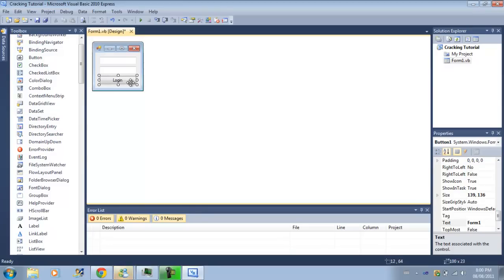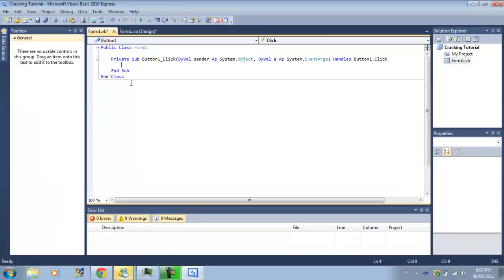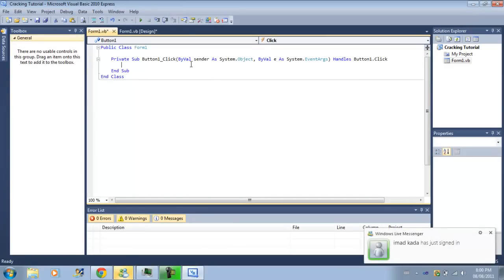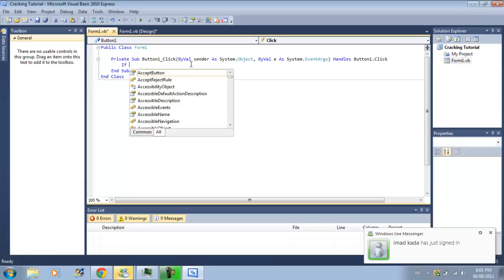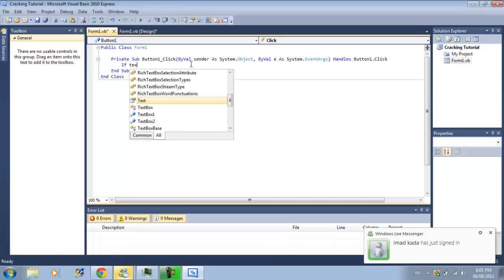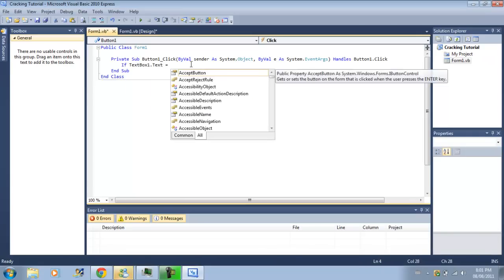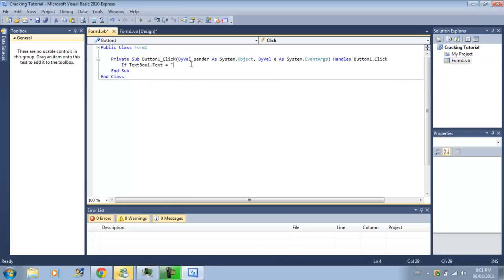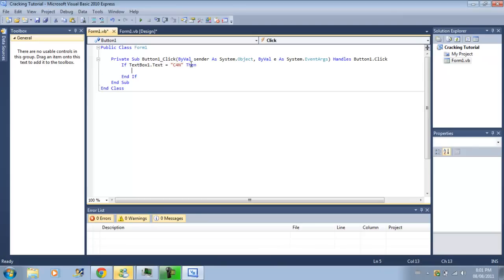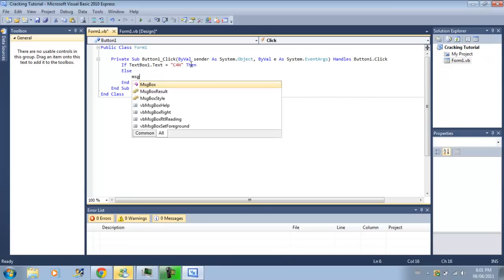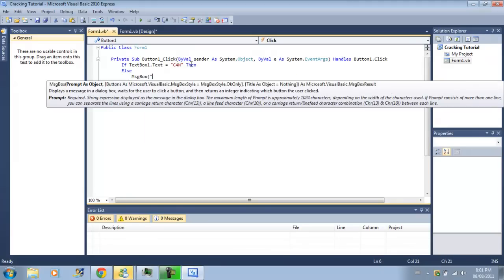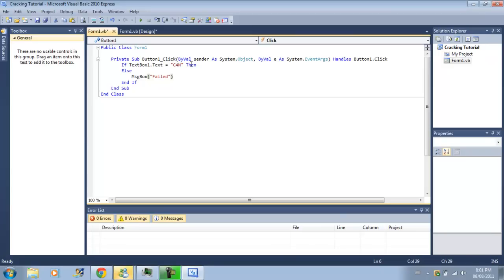Anyway, so when you hit login, normally on a very simple offline-only login system. If text box 1.text equals, we'll say, C4N, Coding for Noobs, then. And then we'll do the else statement now. We'll do message box. Fail. Failed. So I'm going to copy this so I can paste it in a minute.